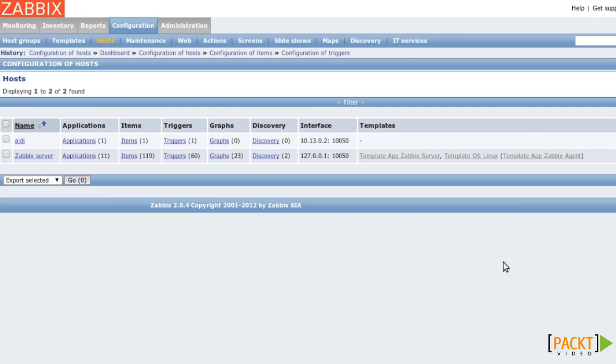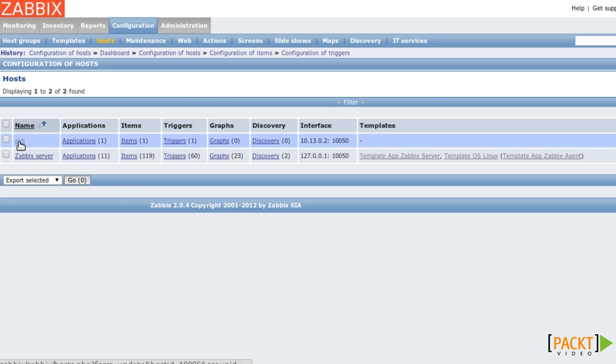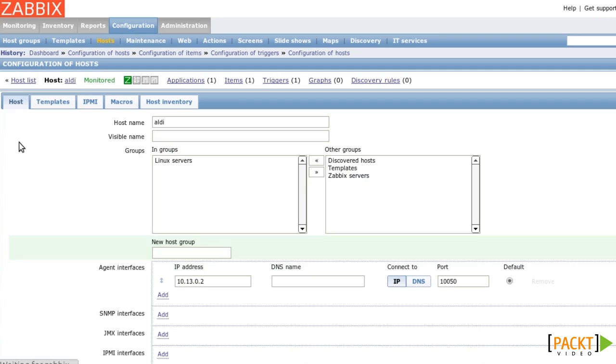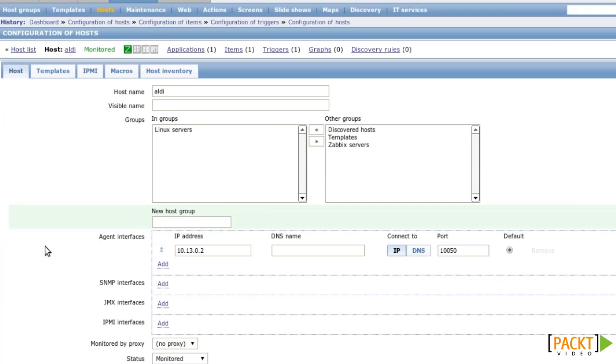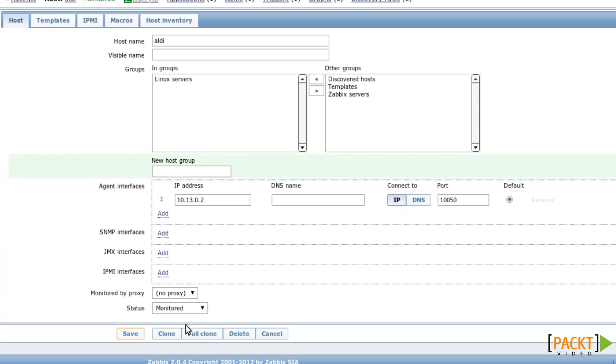Say that we want to have a second host with the same item and trigger. One way to accomplish that is to edit the host itself and click on Full Clone. The difference between Clone and Full Clone is that Clone only clones linked templates, while Full Clone even copies directly attached entities like items or triggers.